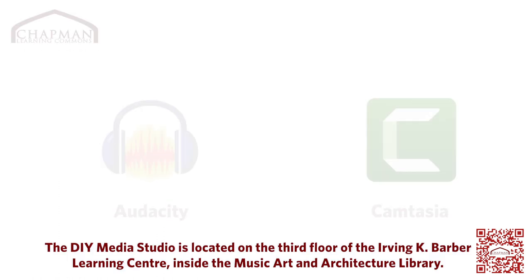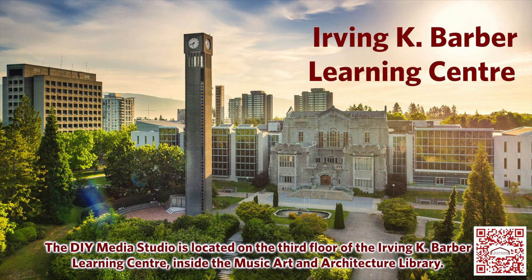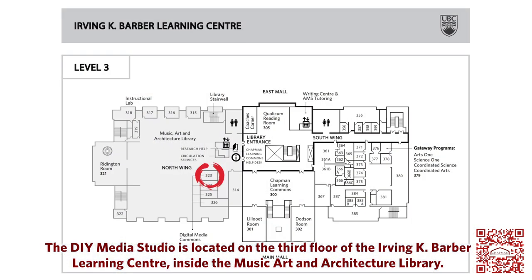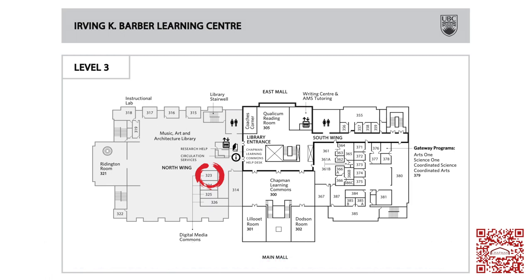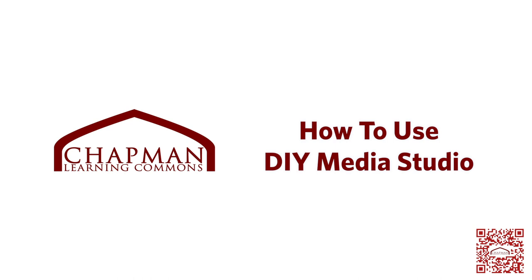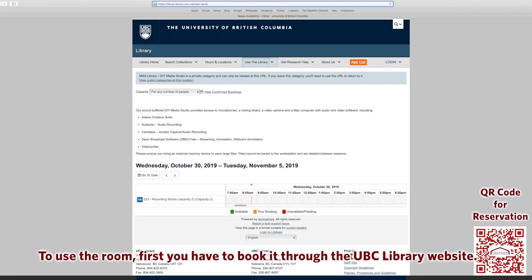The DIY Media Studio is located on the third floor of the Irving K. Barber Learning Center inside the Music Art and Architecture Library. To use the room, first you have to book it through the UBC Library website.